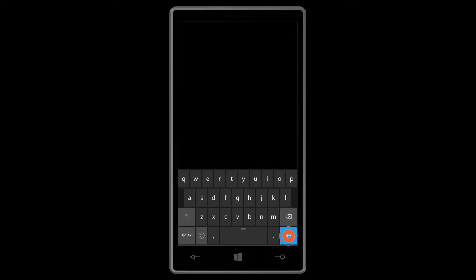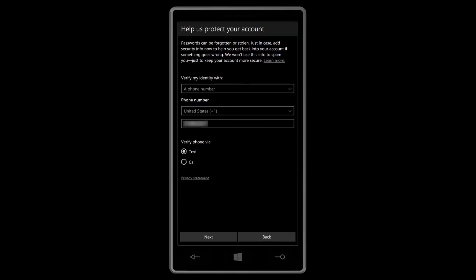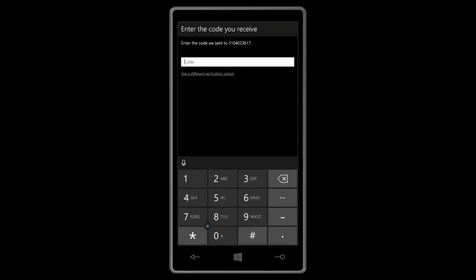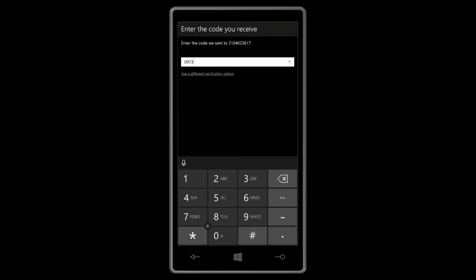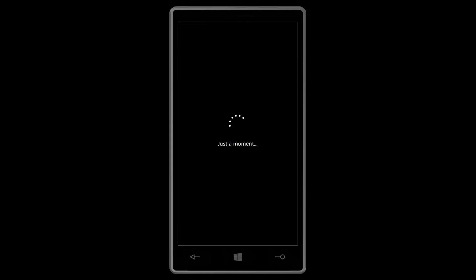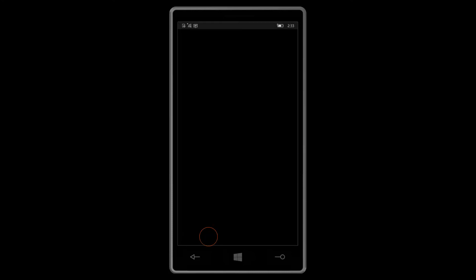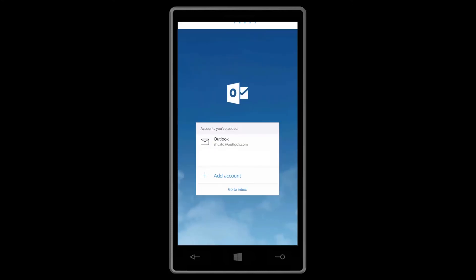Tap sign in. Then choose if you want to unlock your phone with your Microsoft password or PIN. Hit done and your data will start syncing up right away.